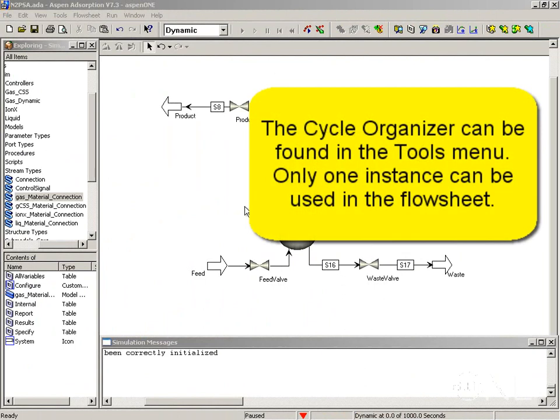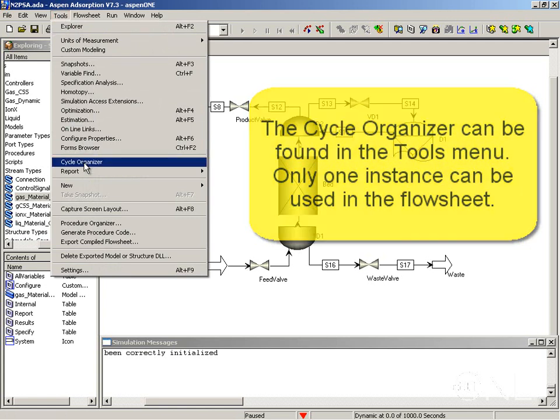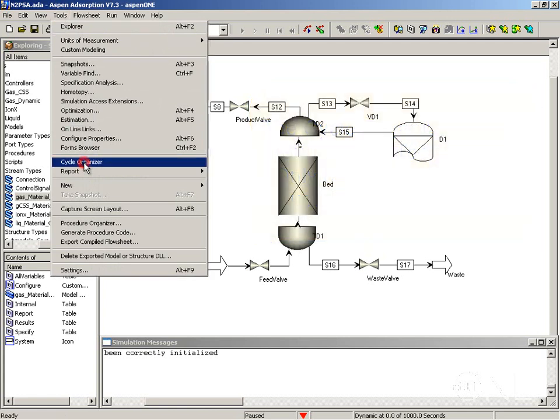We are now going to create the cycle of operation by using the cycle organizer. The cycle organizer can be found in the tools menu, cycle organizer.